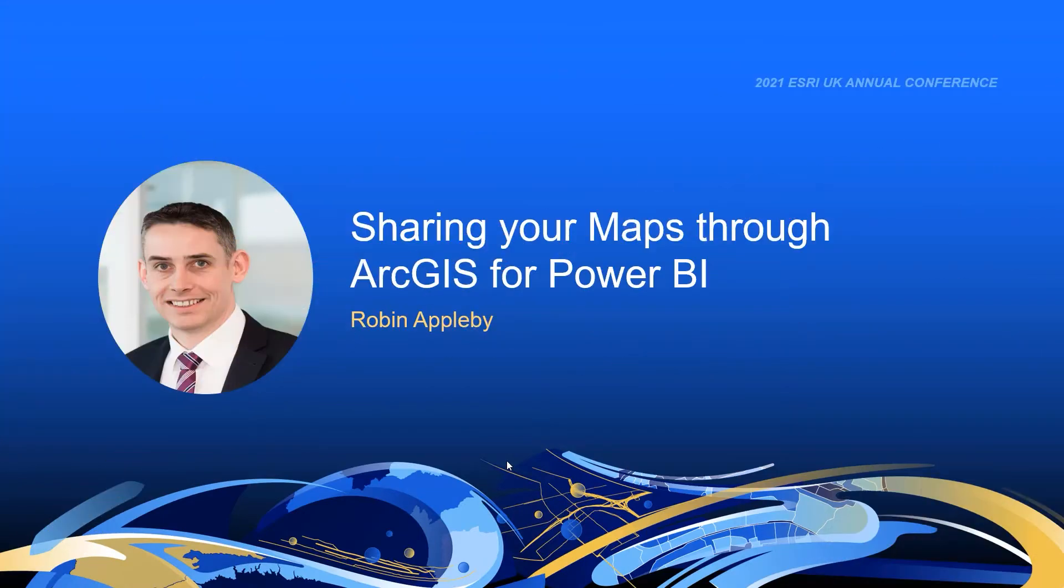Hi, I'm Robin Appelby, a senior consultant within our technical enablement team, and today we're going to look at how you can share maps through ArcGIS for Power BI and enable more people to access your maps through their Power BI dashboards.